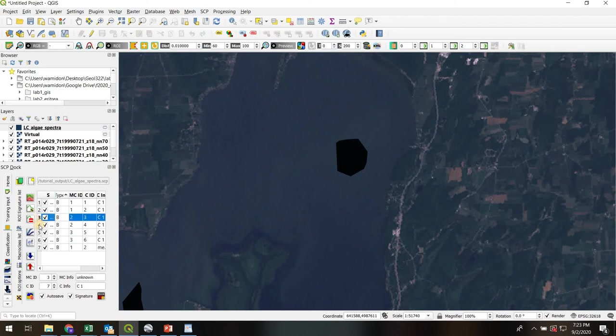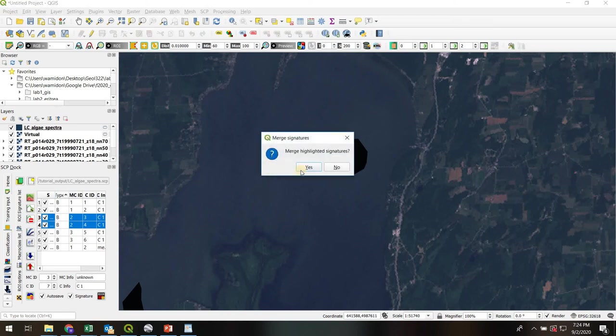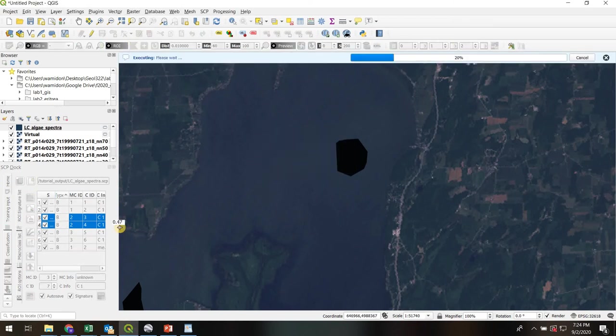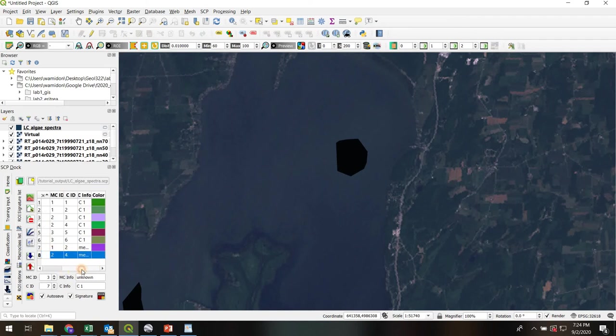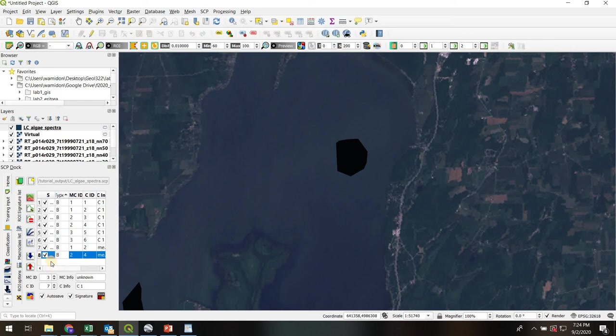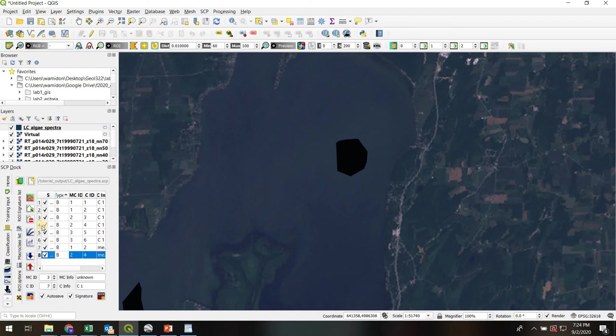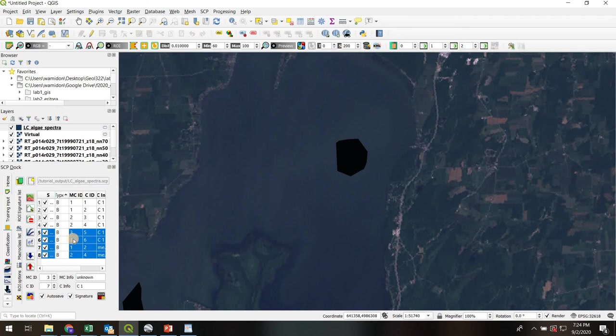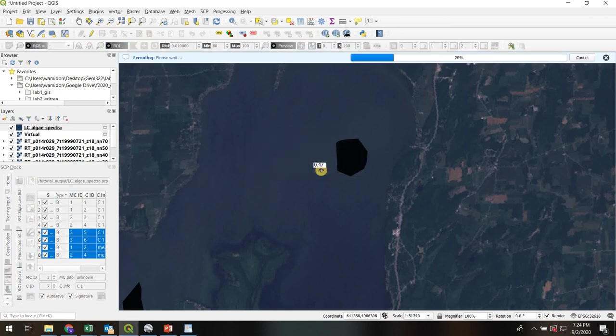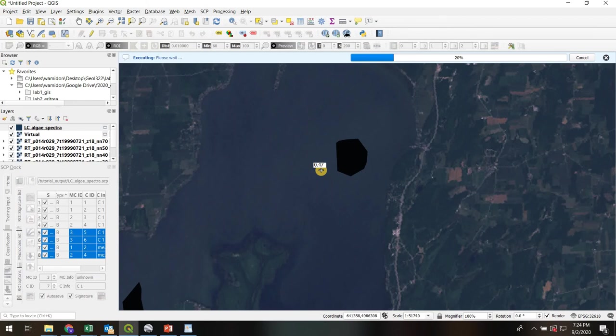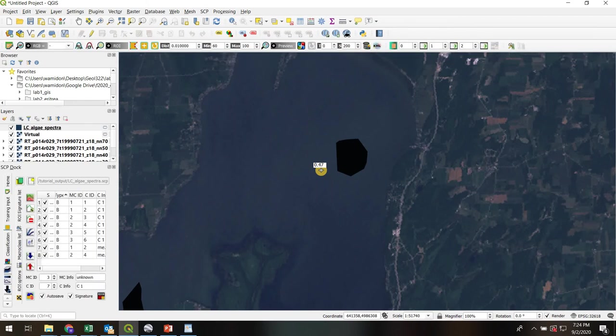Now I'm going to do the same thing with my pure algaes. I'm going to highlight them both, hold down shift. Click merge the highlighted signatures. It's going to create another entry down here. So now I have my merged pure water and merged pure algae. Now I'm going to hold down shift and highlight all of these: my two unknowns, which are class threes, my merged pure water and my merged pure algae, number two. I'm going to go to this button, calculate signatures for highlighted items. What that's going to do is average all those pixels and average the reflectance in each spectral band and create an average spectral signature for each of those things. So it's done that.